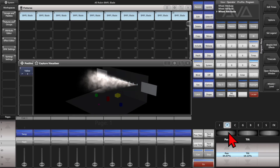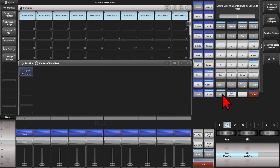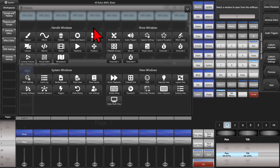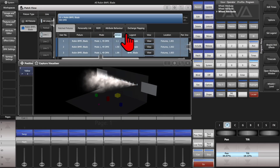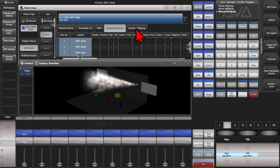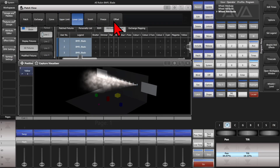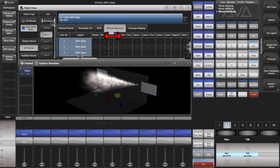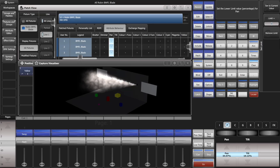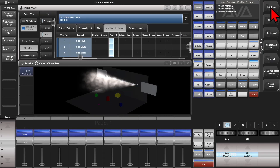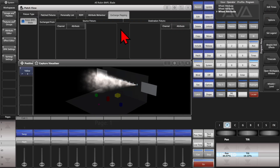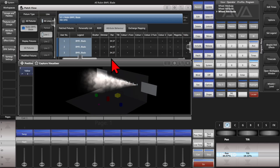Then we go ahead and open our patch view by double clicking Open/View and then selecting patch view. We'll go to our attribute behavior tab and in the context menu set it to be lower limit. We'll click on the whole pan column and set the current value. There's a little drawing bug here, so you can click off it and back on it to see that it actually put the value in.